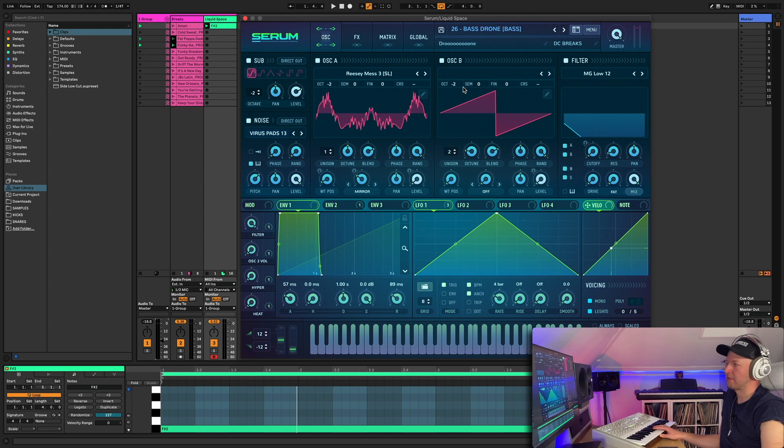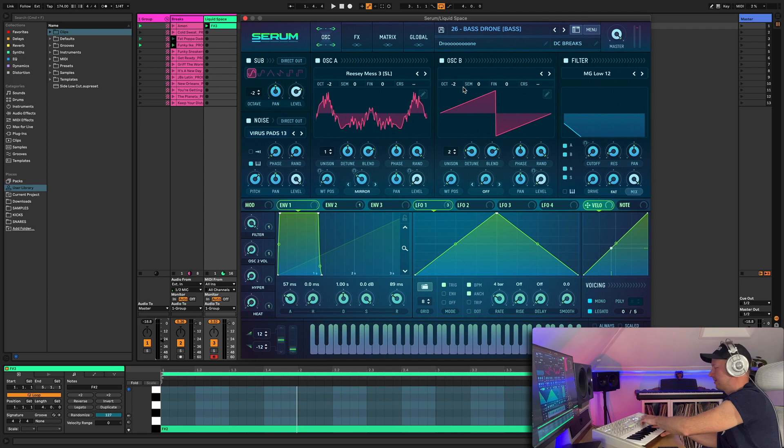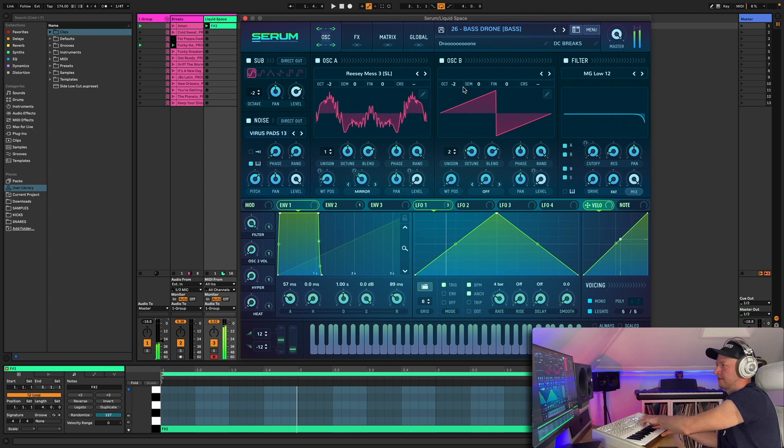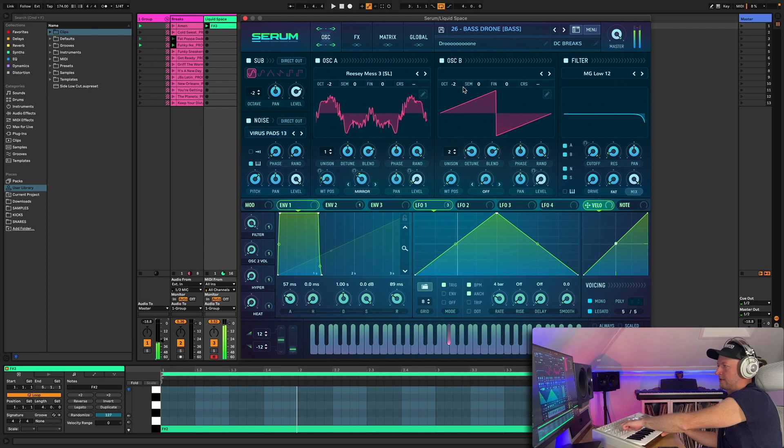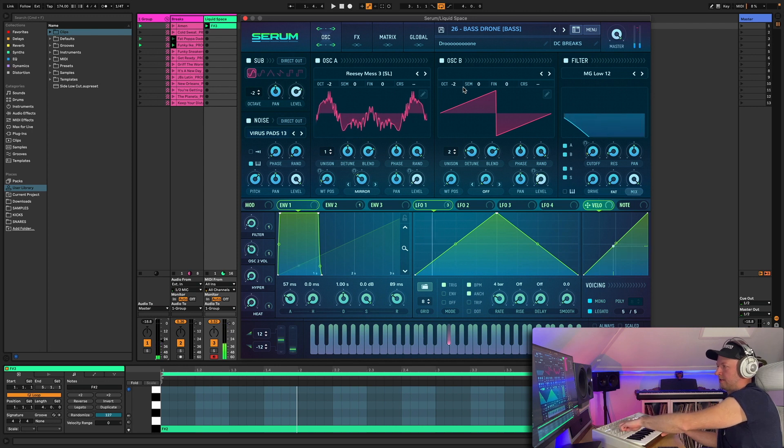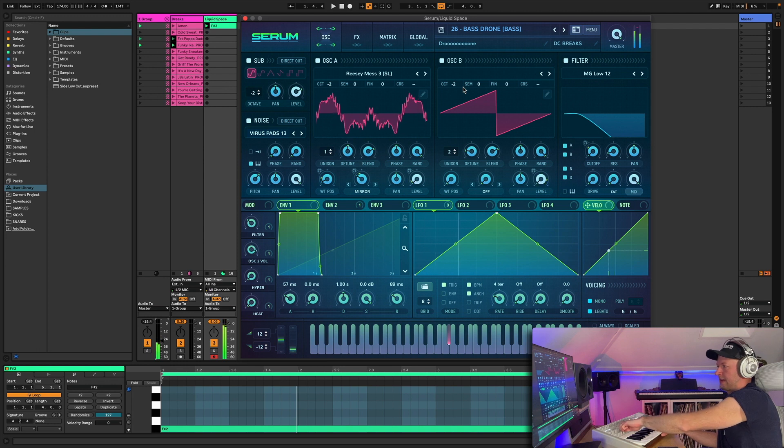Drone bass. This is just a really good solid bass that you can use in your tunes, loads of sub on it, add in that extra oscillator.